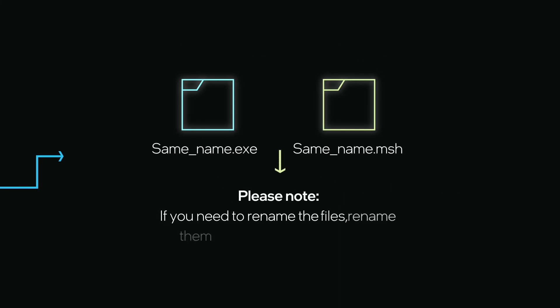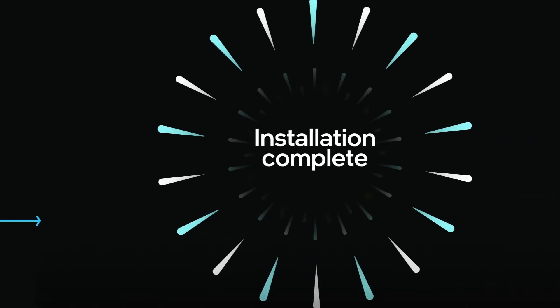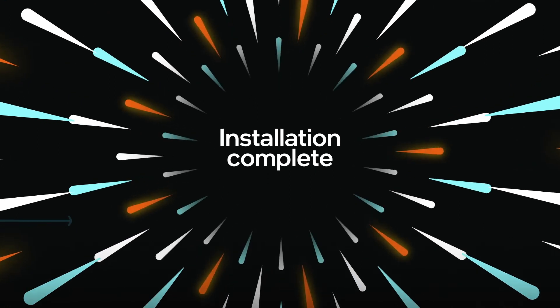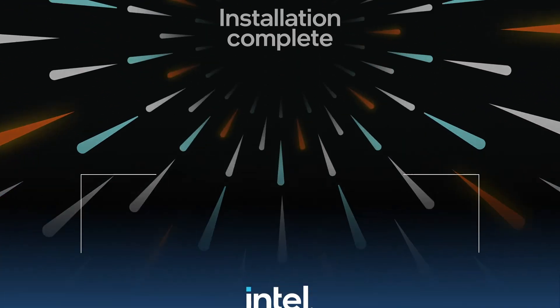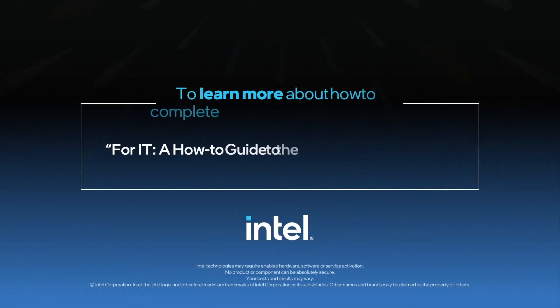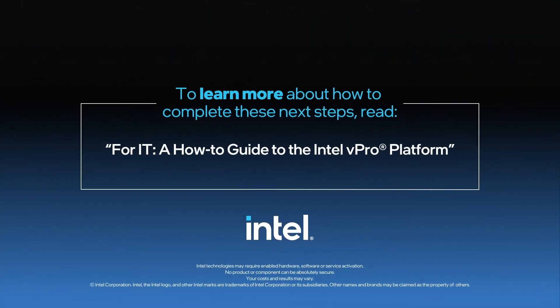Please note, if you need to rename the files, rename them so that they still match. This should complete your setup of tenants, users, and devices.